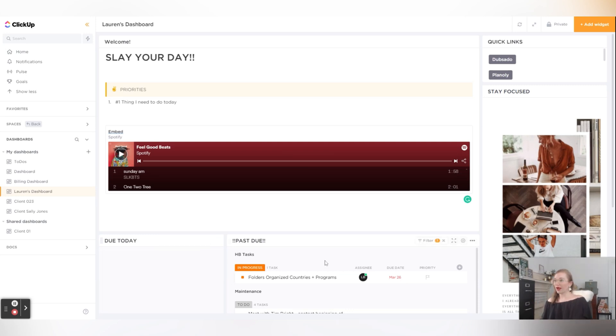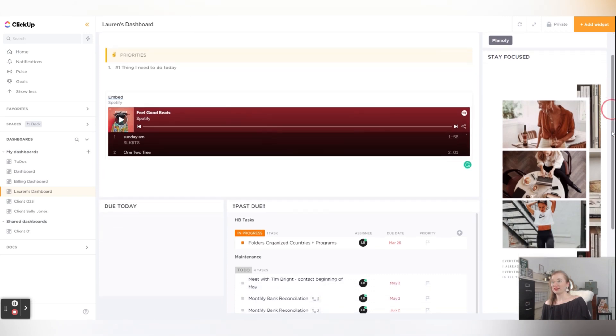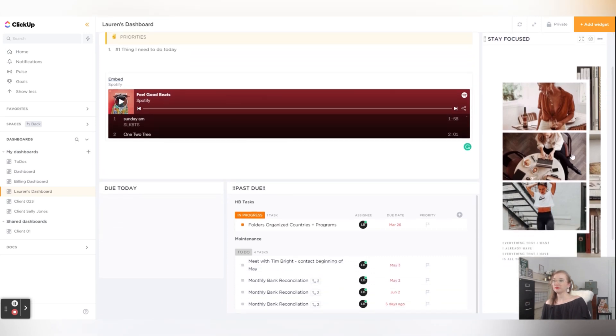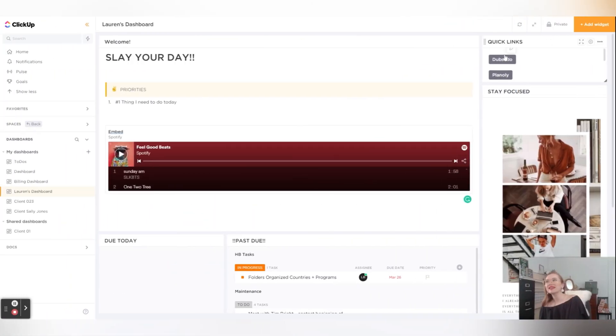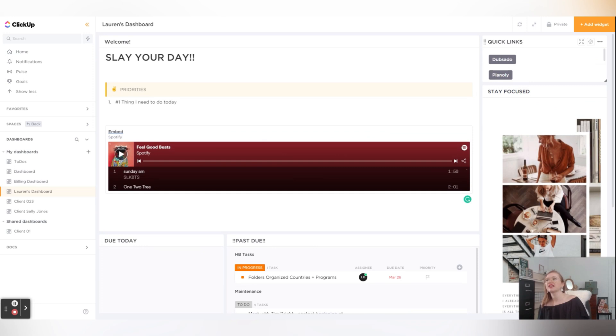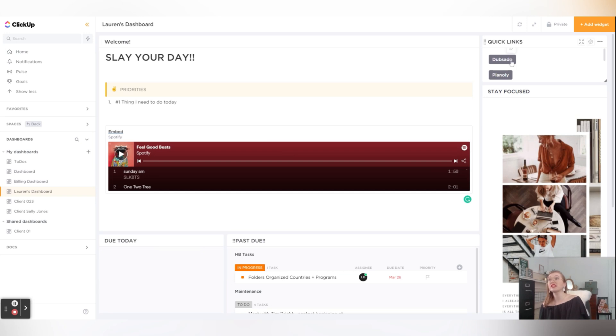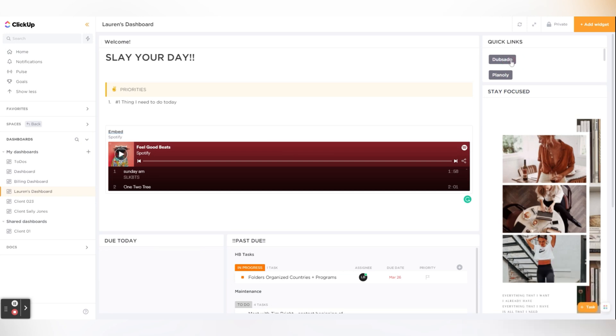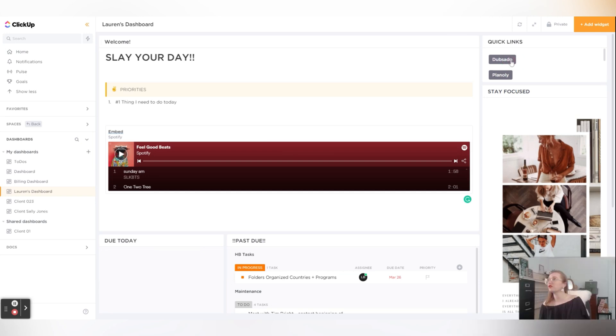So I created a little mood board in Canva here with some aspirational photos. I have quick links for my Dubsado and Planoly, so my social content creation and my CRM system that are right there. Just one click will take me to those websites in a new tab, mind you, which is very helpful.